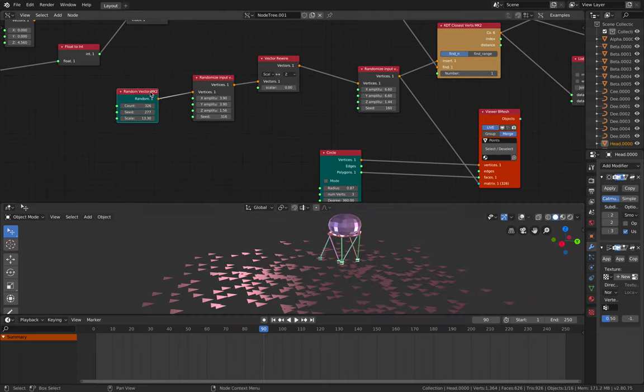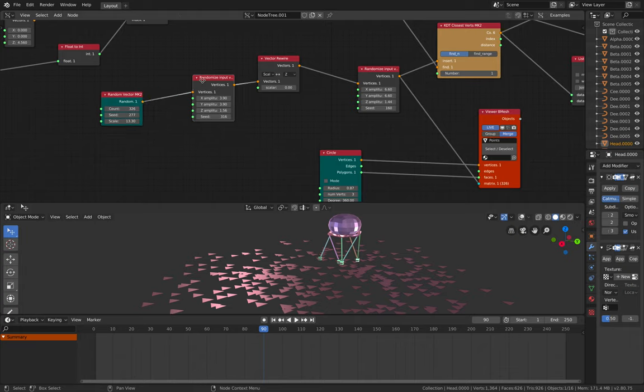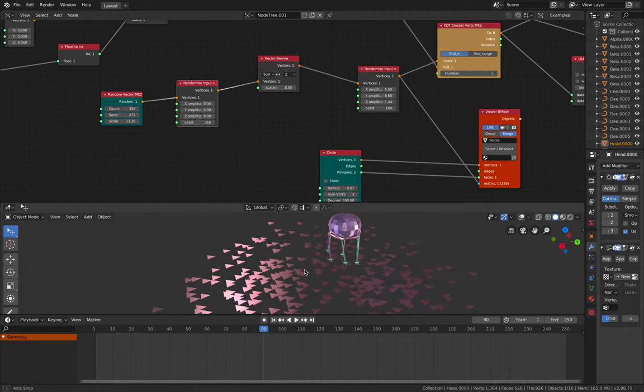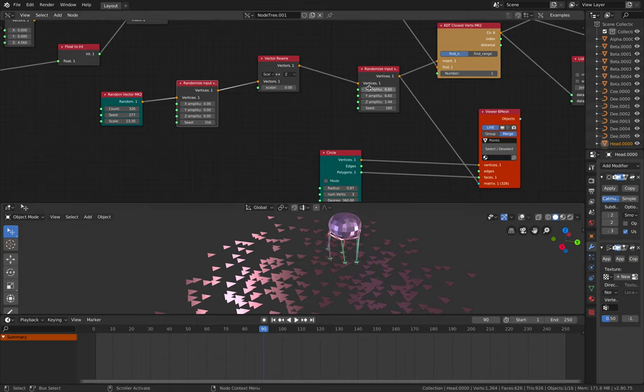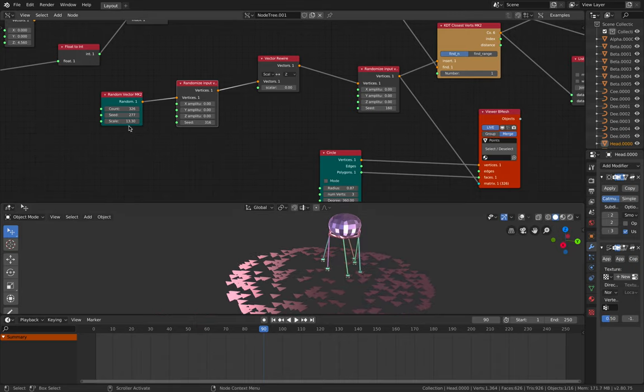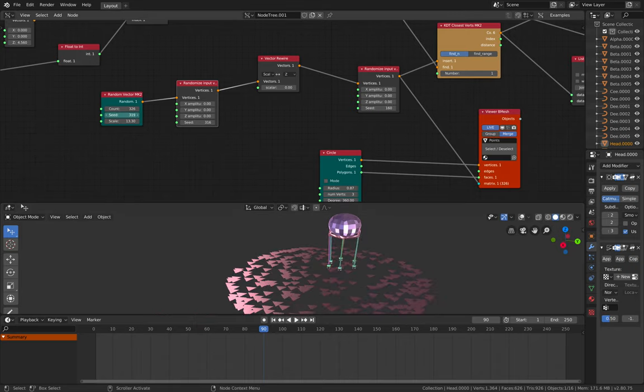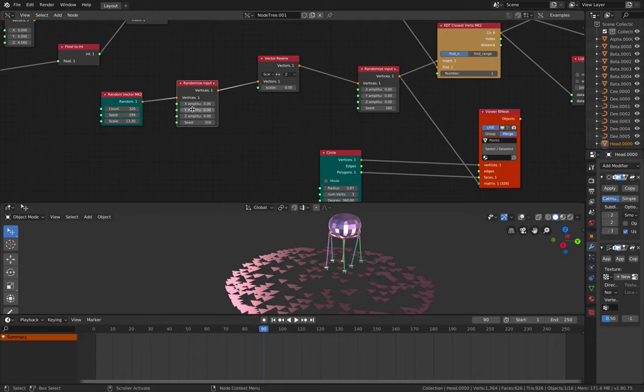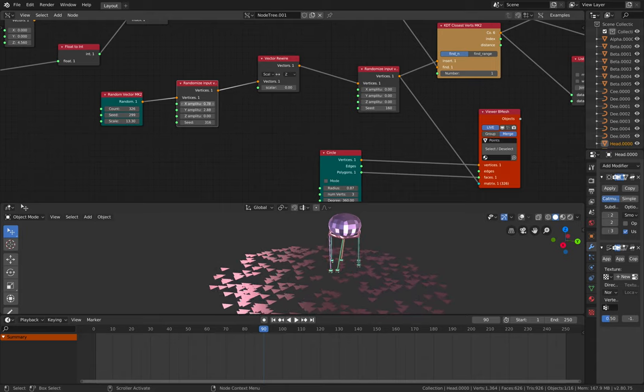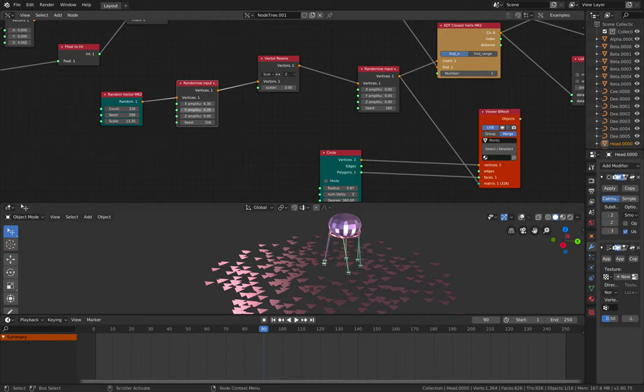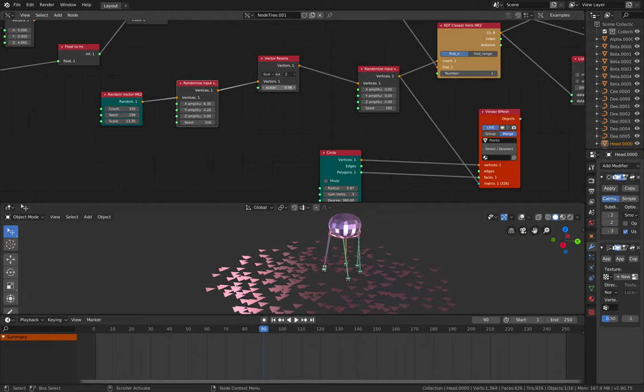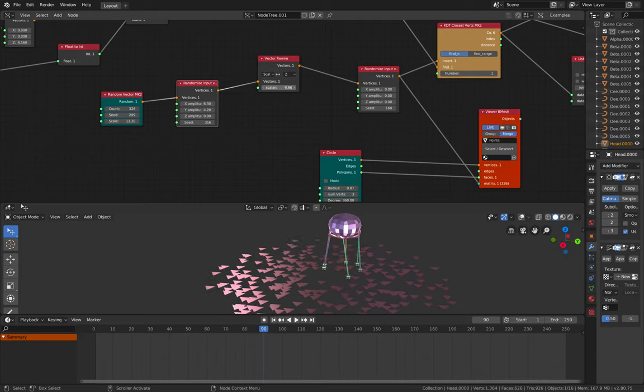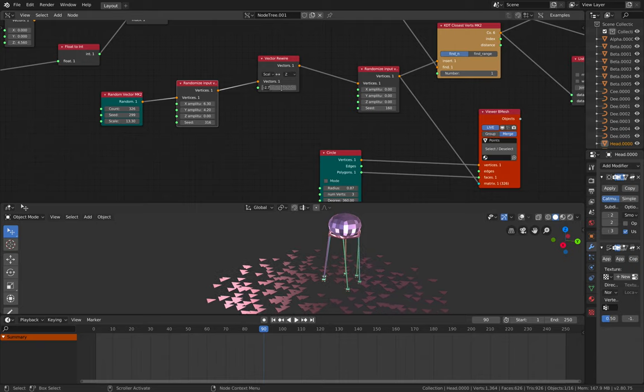And I randomize the points. If I zero this out, it's just gonna be looking like that. Flat. But I randomize it further so we have more randomness. And here we can control the position of the floor.